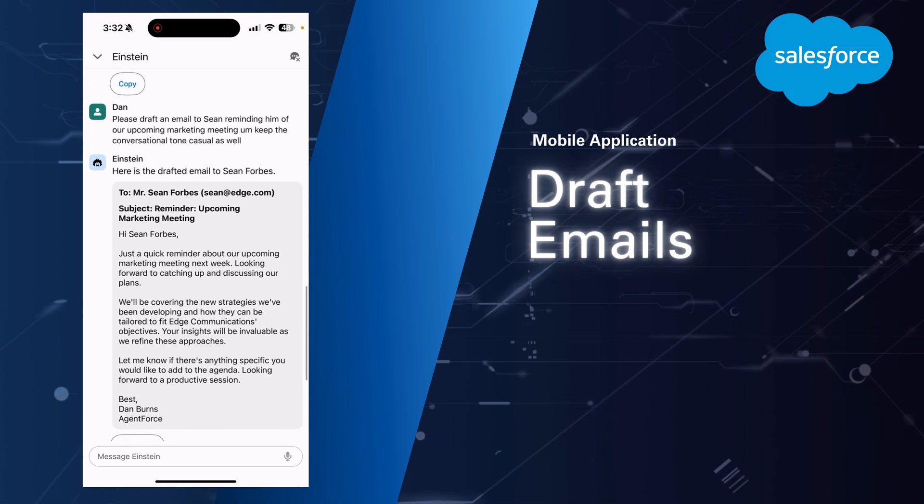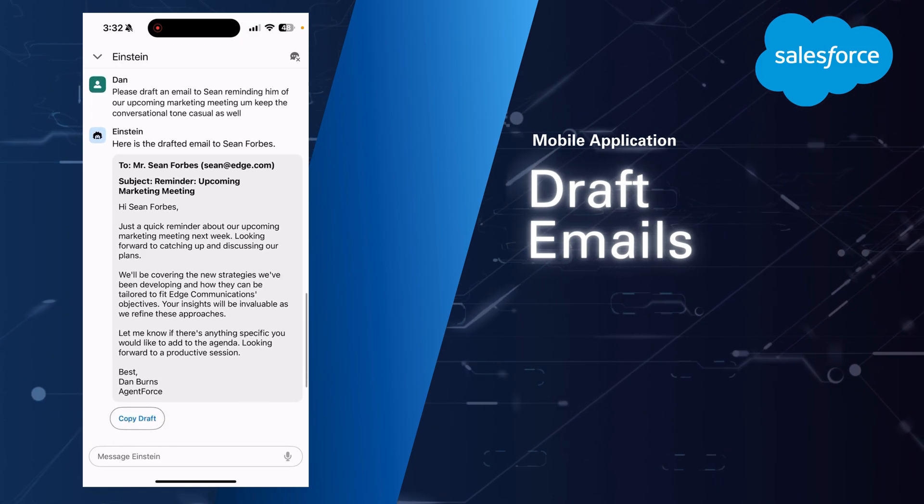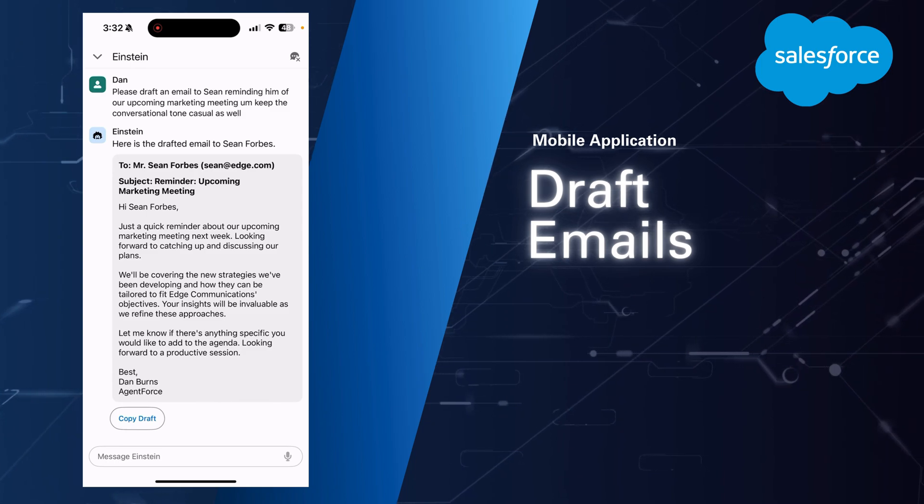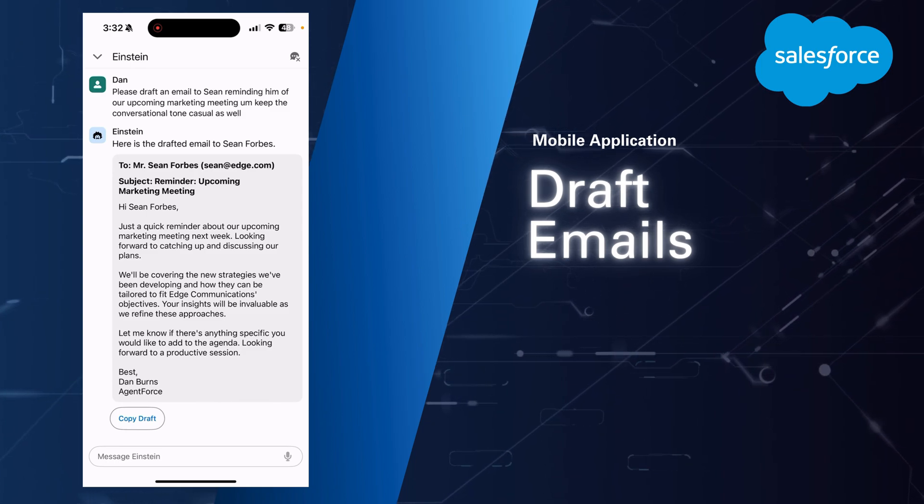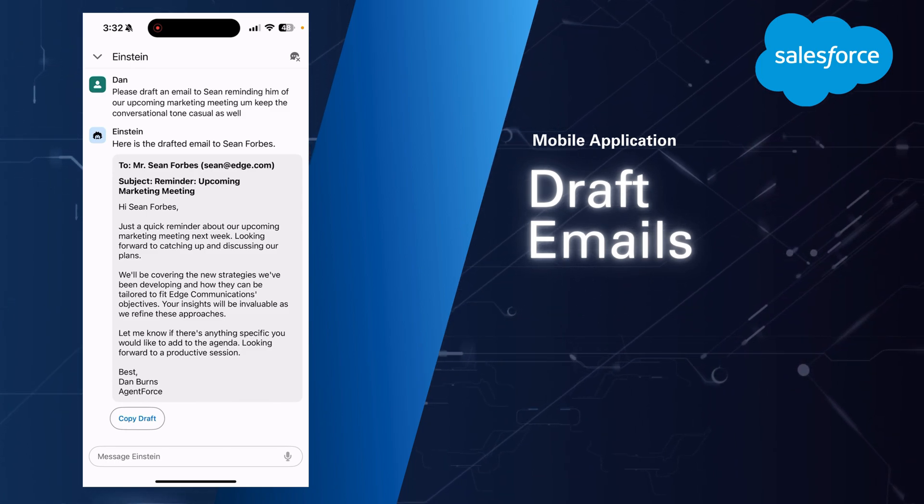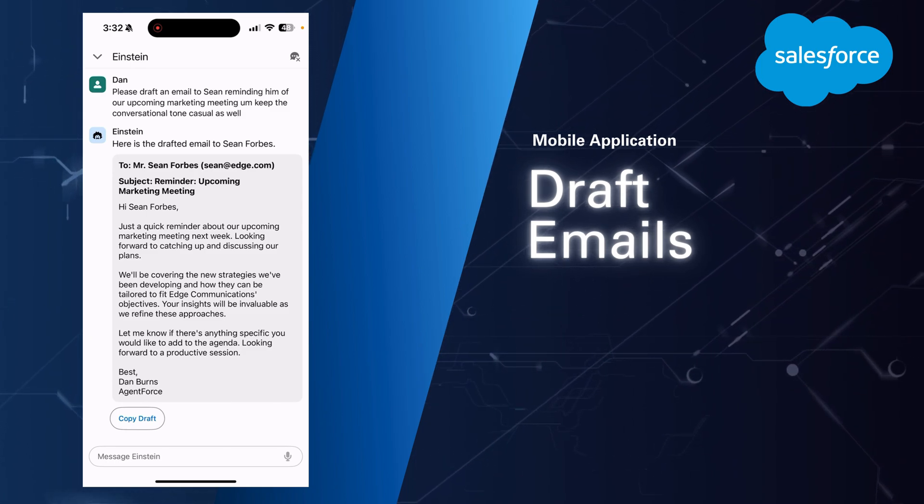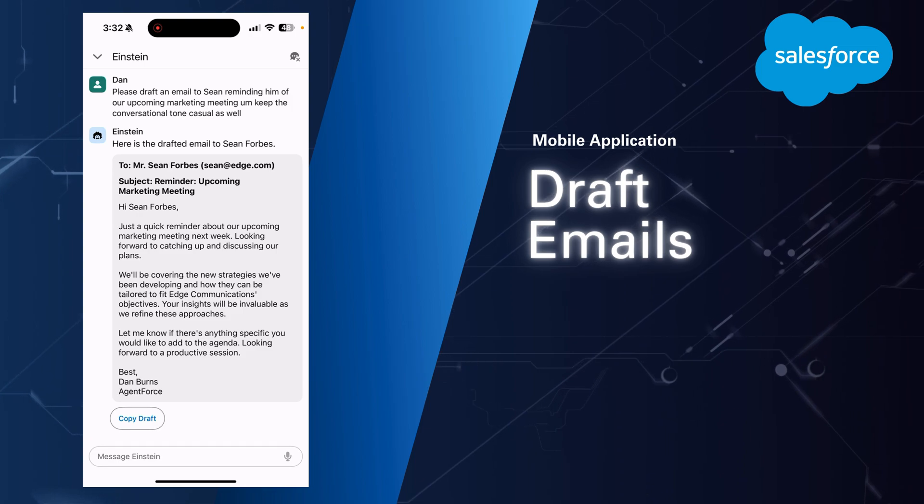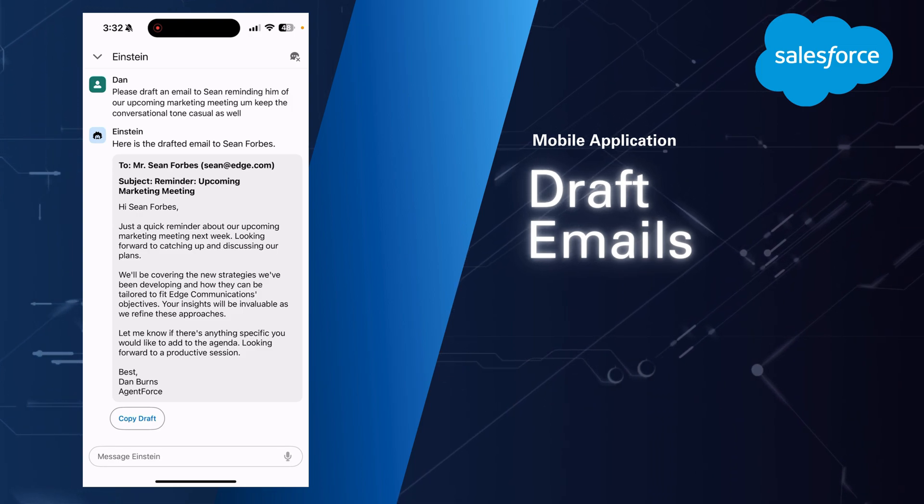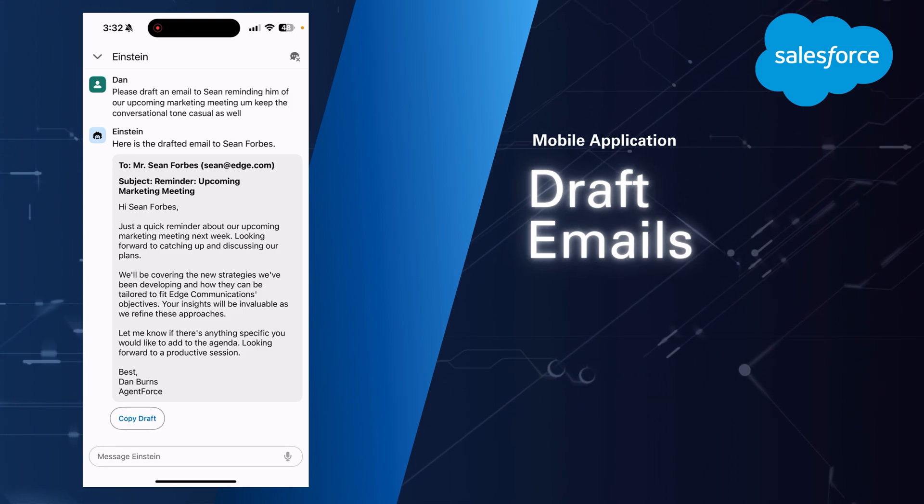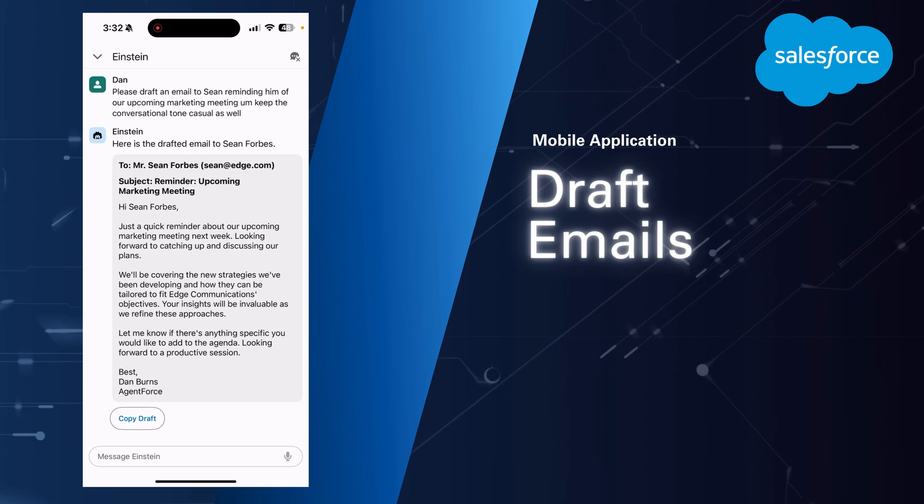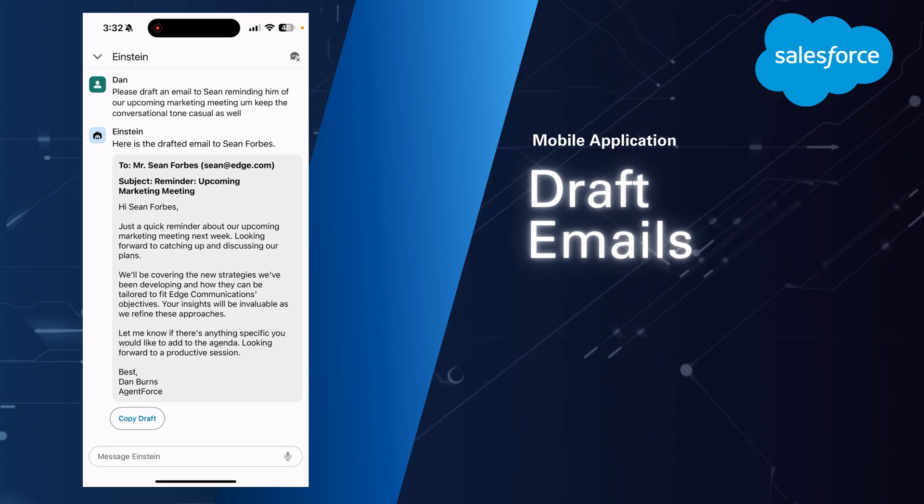So we see a nice drafted email all written up by my AI assistant. I can copy this. I can go and plug this into Outlook or Gmail or my other email clients to send this outbound, or even from the Salesforce email composer as well. Or I could go back and forth and say make it a little bit more formal.